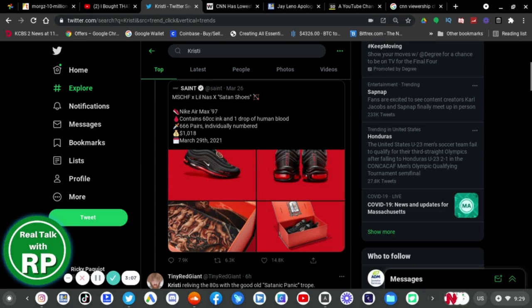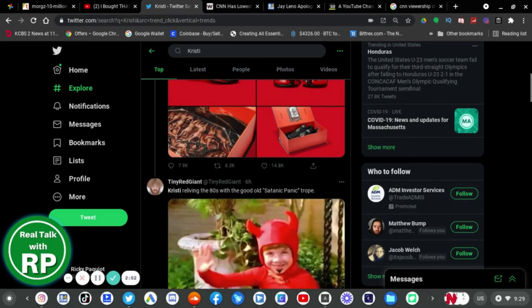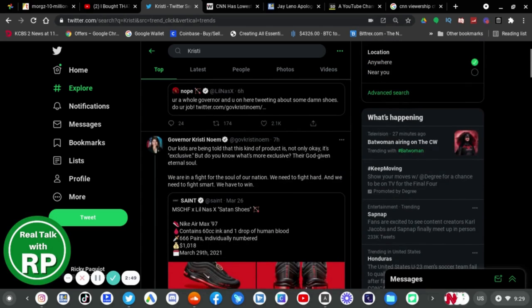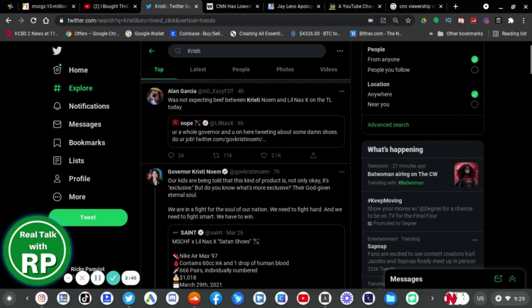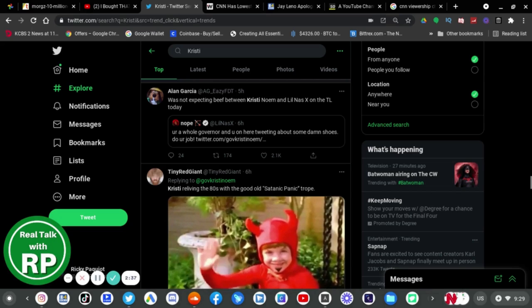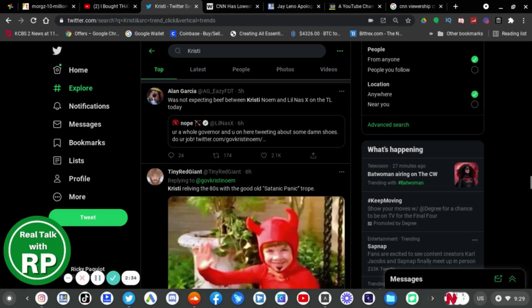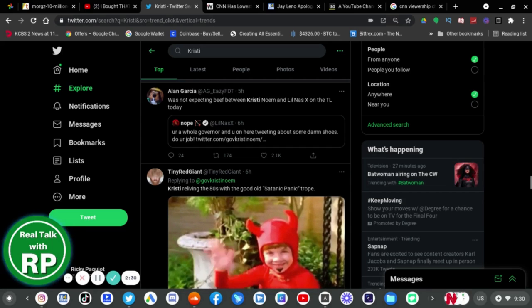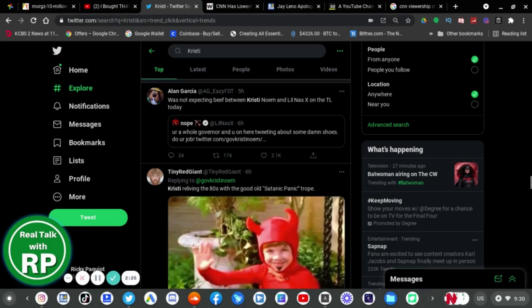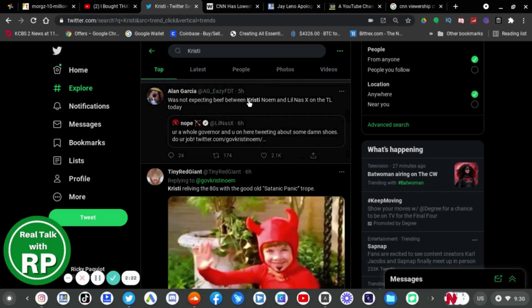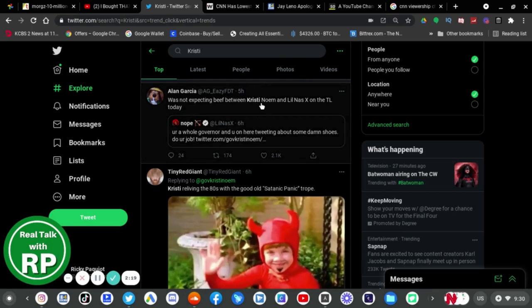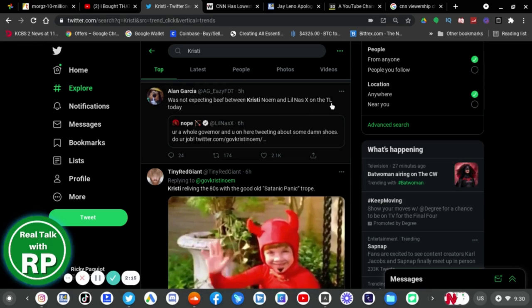And here are the issues from Saint. From Saint's Twitter account. And this person quoted Lil Nas X who said, your whole, your whole governor and you on here tweeting some damn shoes do your job. And this guy who tweeted over that tweet says, was not expecting beef between Kristi you know, and Lil Nas X on the timeline today.